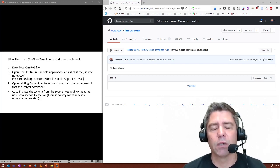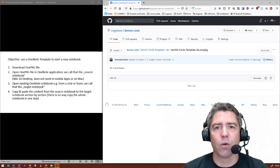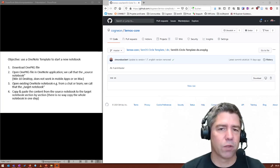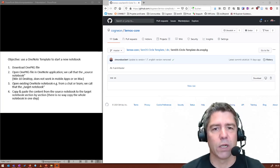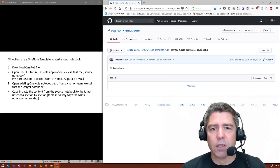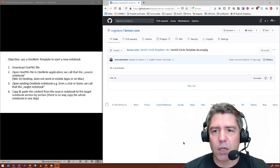It's a little bit more complicated than you might know it from Word or Excel. But if you have done it once or twice, it's fairly easy. So let's start.